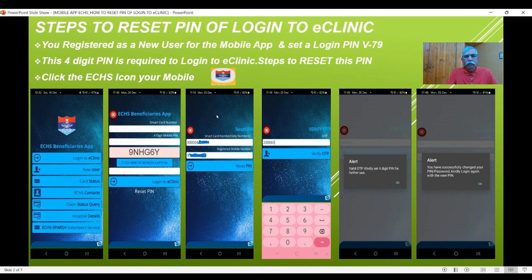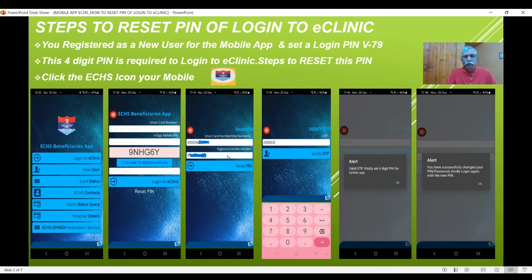The moment you click on it, you will have a window with a blank field. You will receive an OTP as an SMS to this registered mobile number. Enter that OTP and click on 'Verify OTP.' Immediately you will get a message confirming 'Valid OTP — kindly set four digit PIN for further use.' So now everything is checked: card number is okay, registered mobile number is okay, OTP is matching. After that you say okay, and it will allow you to set a new four-digit PIN.